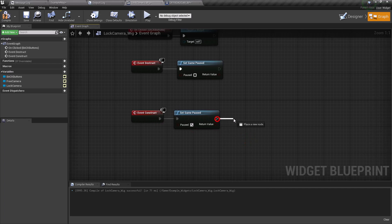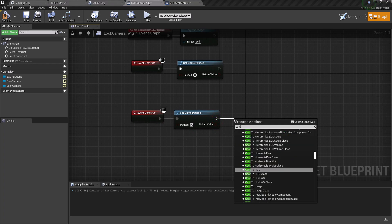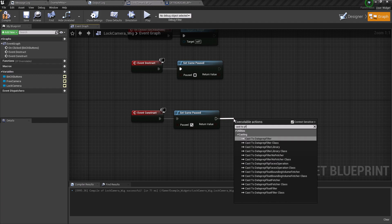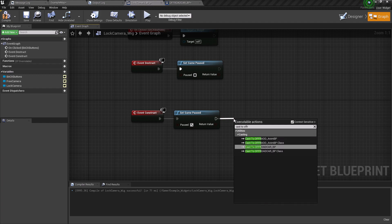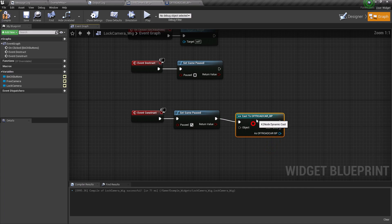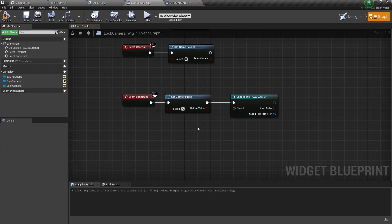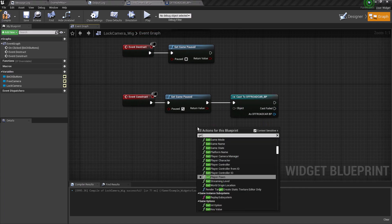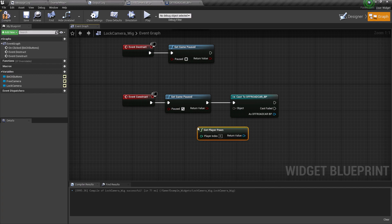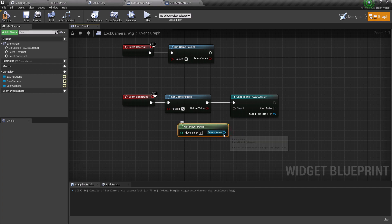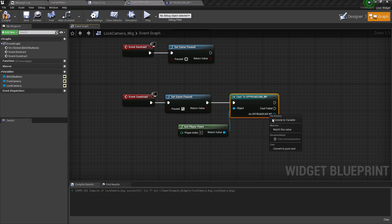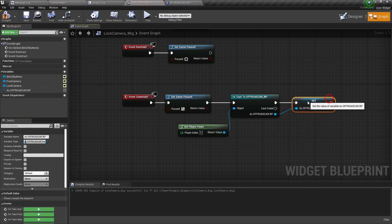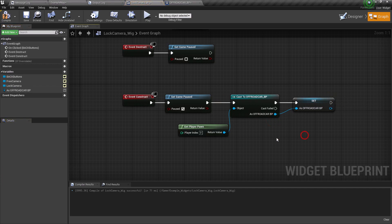Now let's get the reference to the character blueprint by casting to get all the events which we have created recently. Now let's promote it to a variable so that we can use it later.